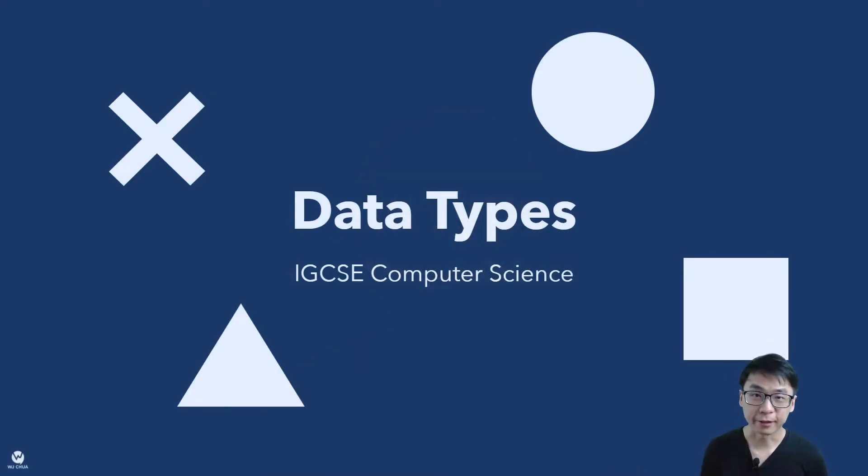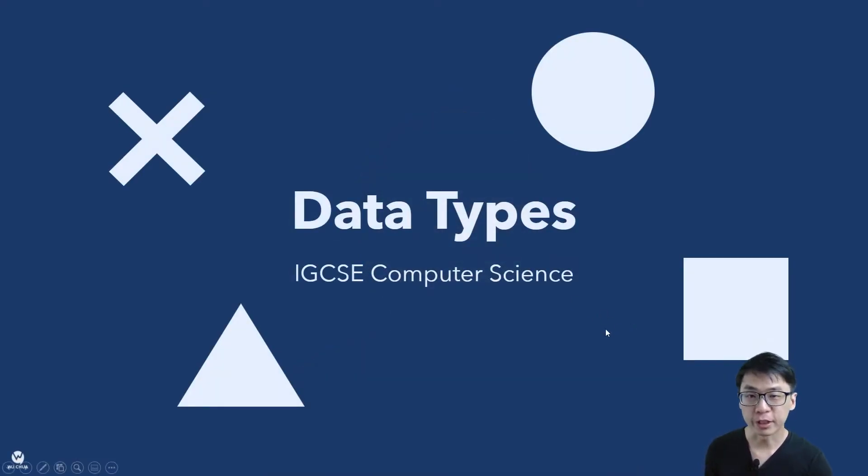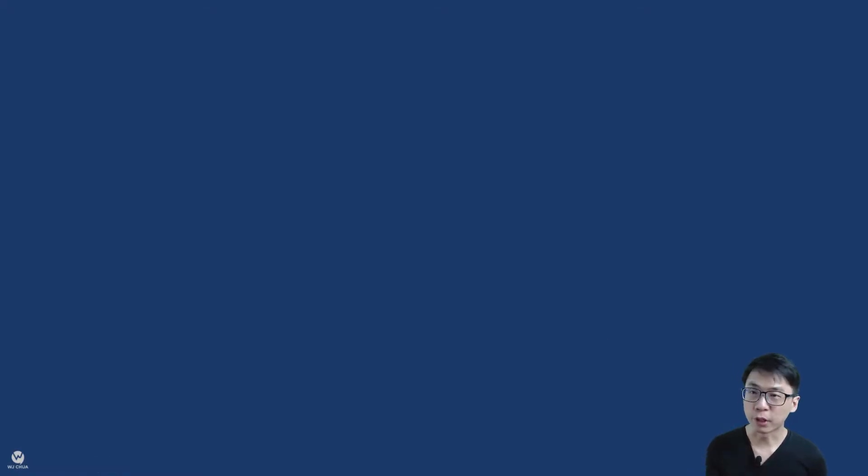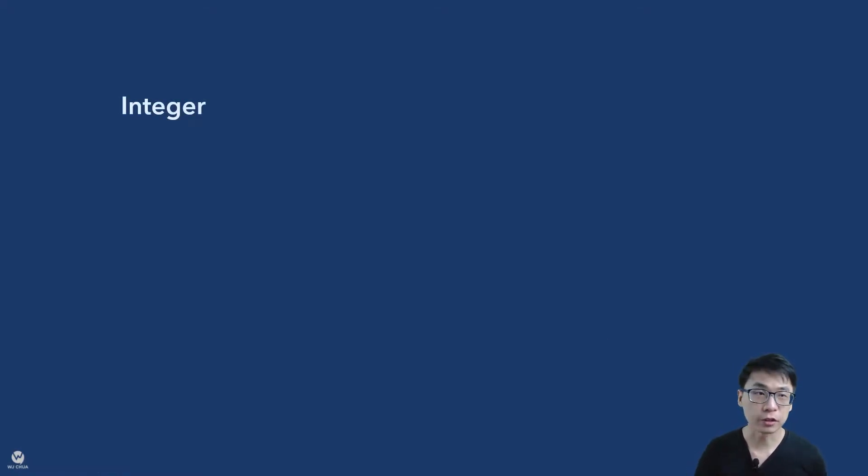Hi YouTube! Welcome to IGCSE Computer Science Data Types. Today we are going to explore the different data types that are available and then how do you actually use them as well.